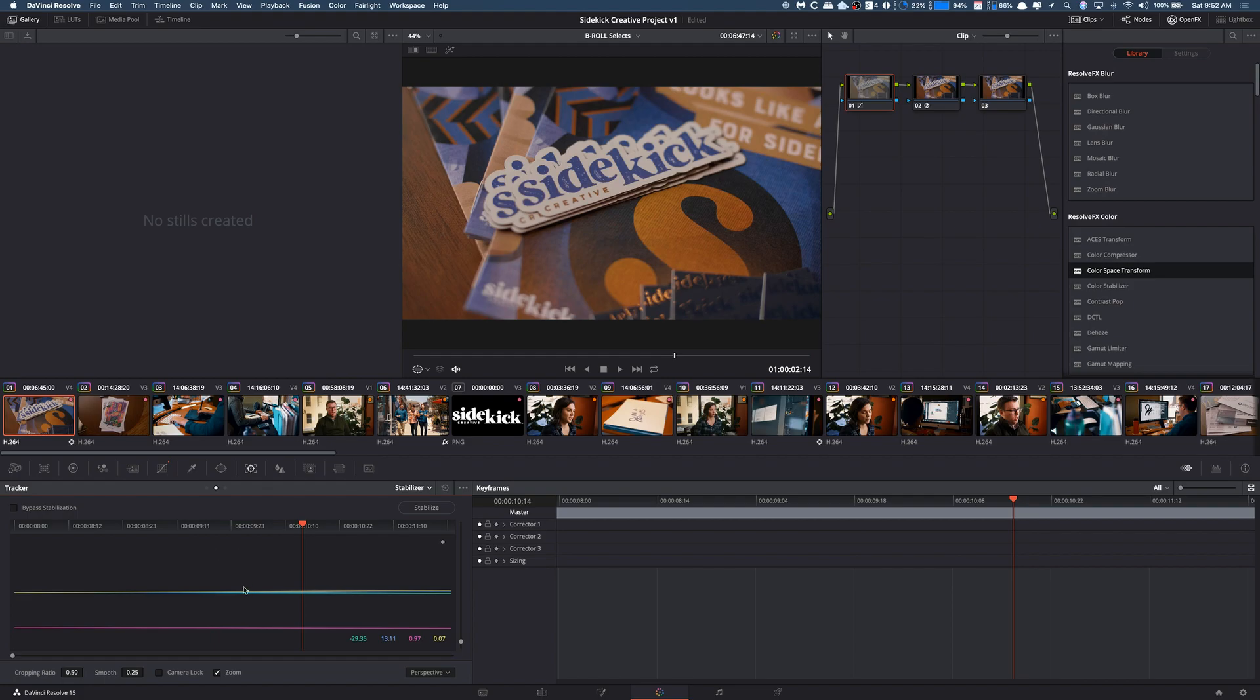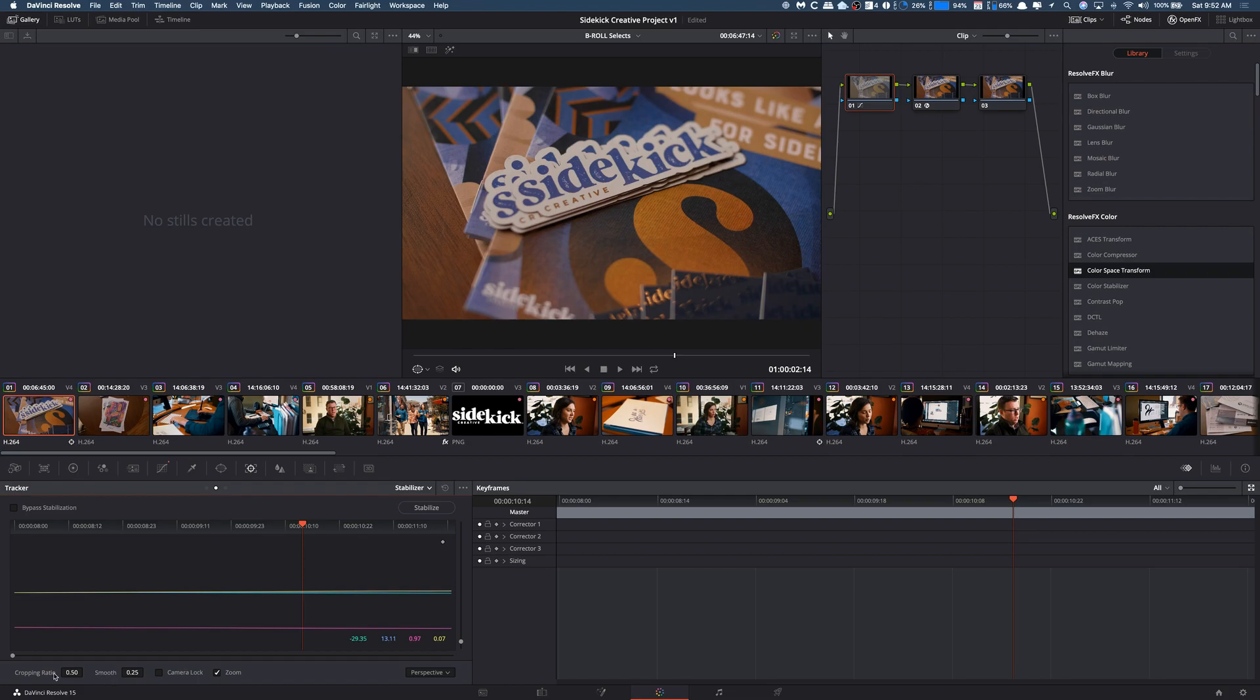Now let's say you look at it and it's not as smooth as you want, or it's not exactly where you wanted it to be. Down here, you can adjust the smoothness. If you put this up, it's going to be more smooth. If you bring it down, it's obviously going to be less. The cropping ratio can sometimes help if you're finding that it's not doing enough. You can crop in more, which can allow it to do more.